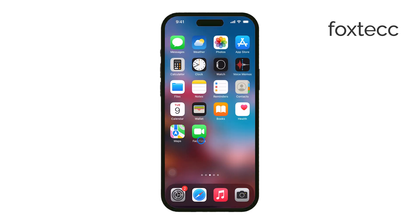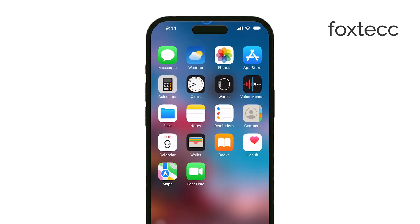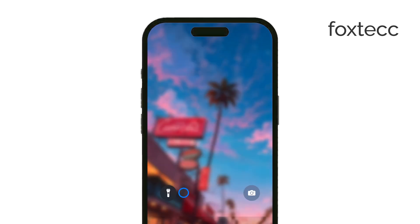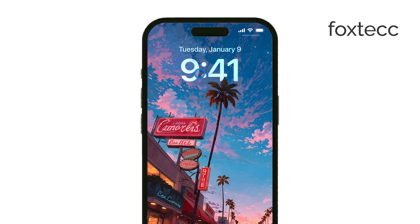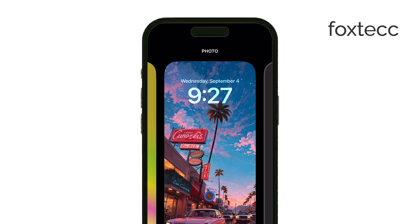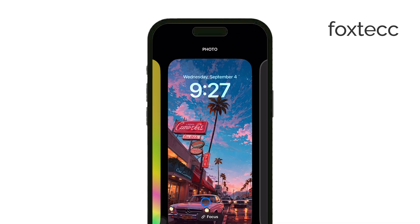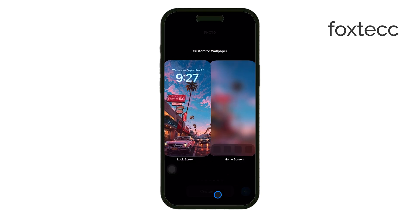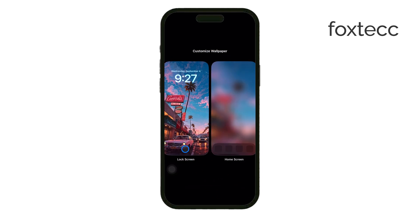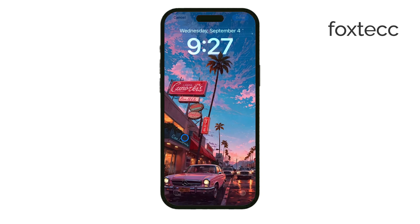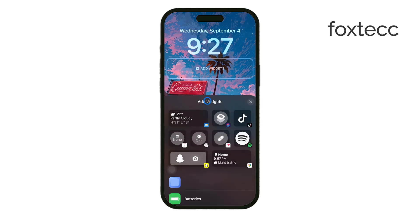First off, yes, you can customize the time widget on your iPhone's lock screen, but this is only available if your device is running iOS 16 or later. Apple introduced this feature to allow more personalization of your lock screen, which is great for making your device feel more like your own.